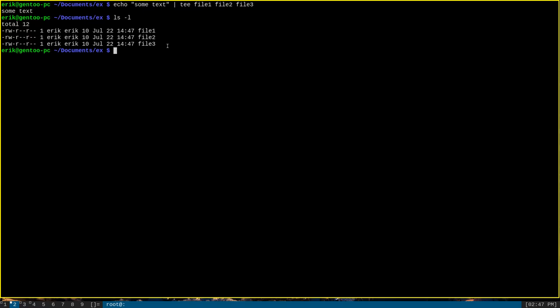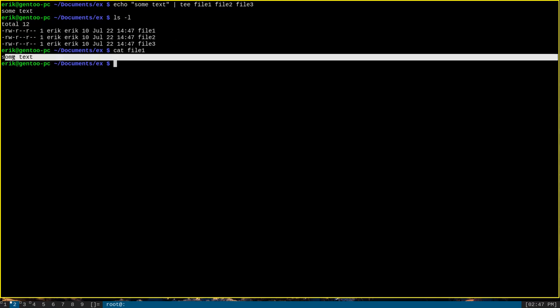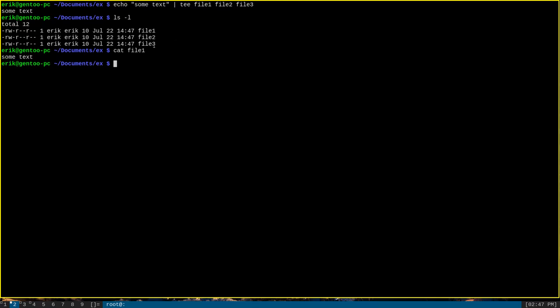In fact, we can cat file 1, for instance, and see that it has sum text as its contents. All three of these files have the same exact contents because of tee.